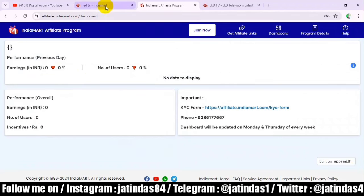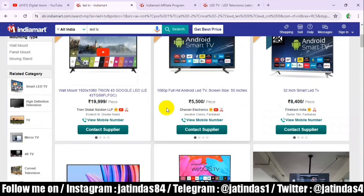So now we have shown you how to earn from IndiaMart. I have shown you a live sign-up and how to share your links. If you like this video, please do not forget to subscribe to my YouTube channel. Thank you. Goodbye.